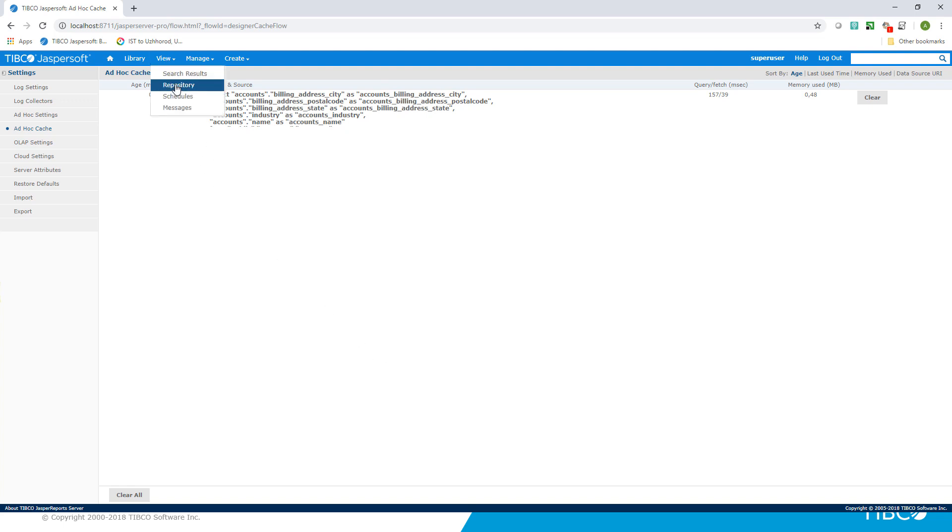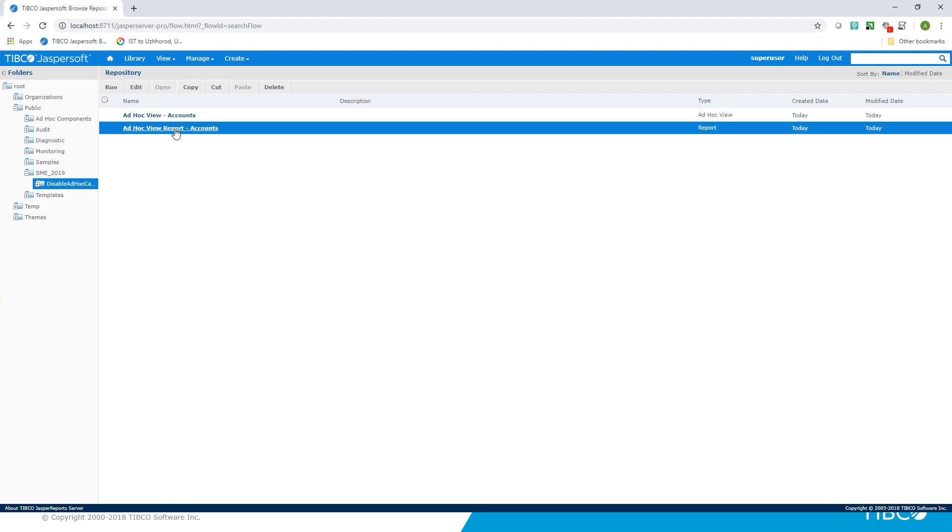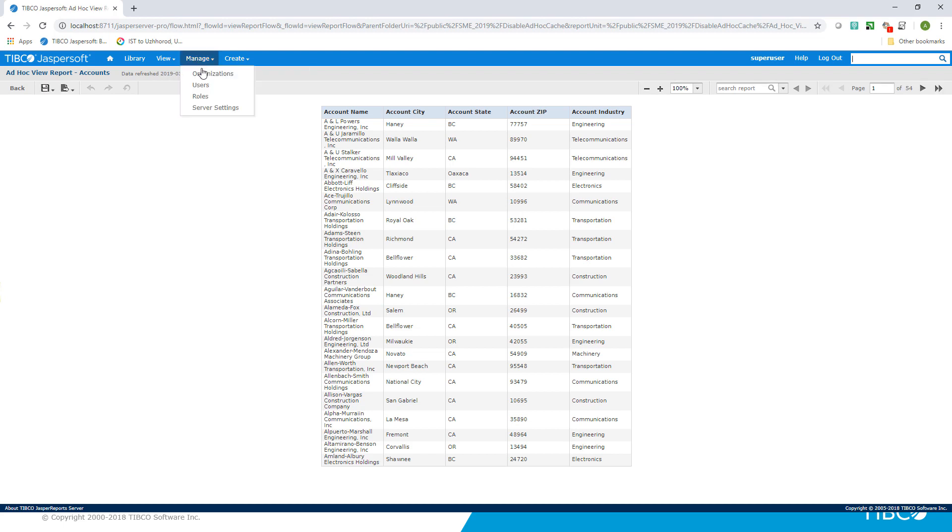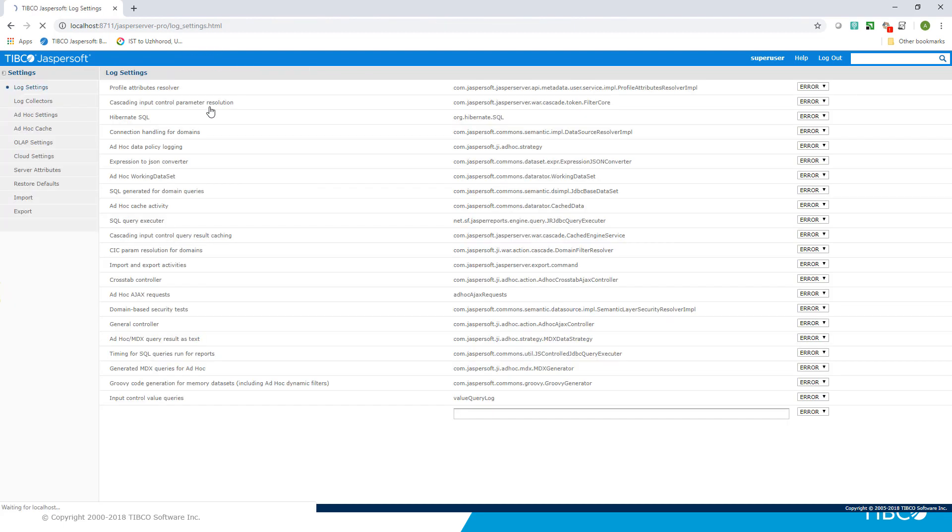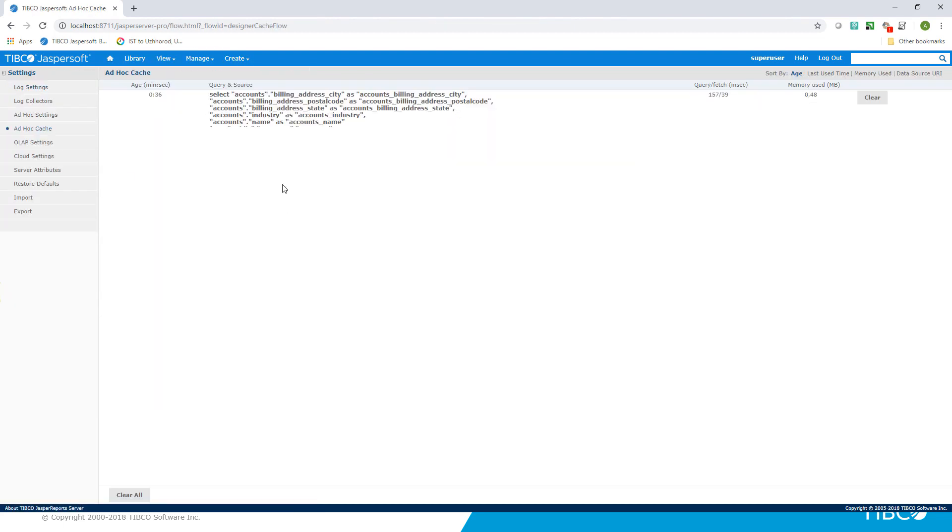When we run the same report for the next time, no new cache entry is created. Instead, data from the cache is used. Let's check it. As you can see, the same cache entry exists.